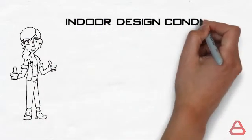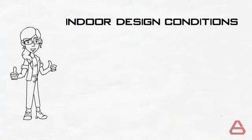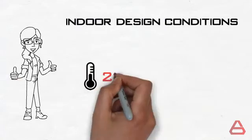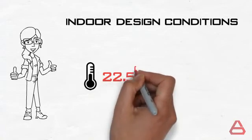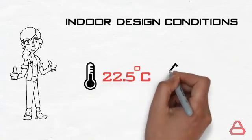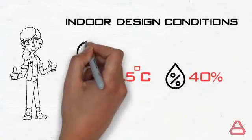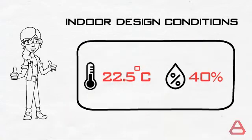Beautiful! Our indoor design conditions for Sarah's new apartment have been determined. An indoor design dry bulb temperature of 22.5 degrees Celsius and a design relative humidity of 40%. Let's move on to the outdoor conditions.